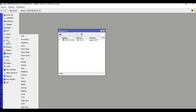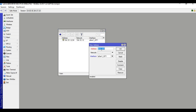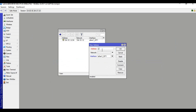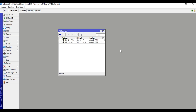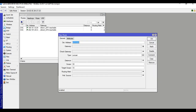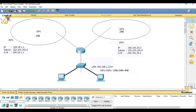Enter the next IP address. Then go to IP, then Route, and click to add. Enter the gateway 104.10.1.1 for the first ISP.